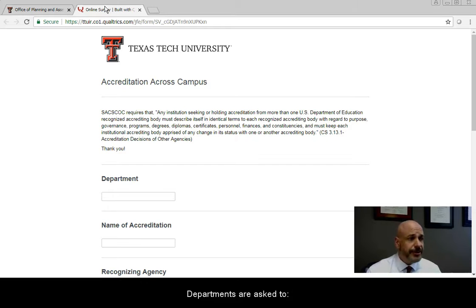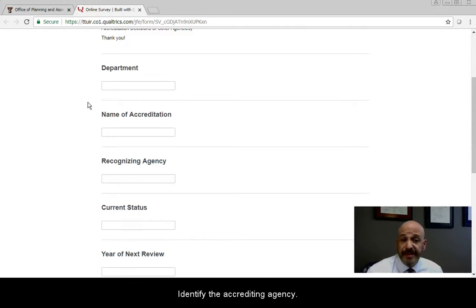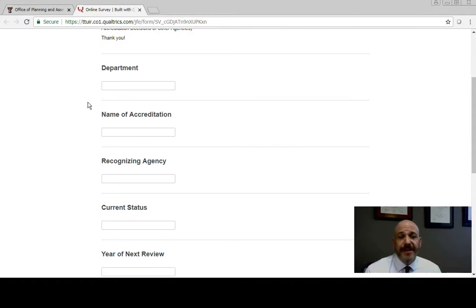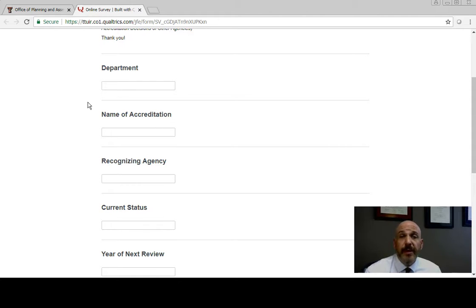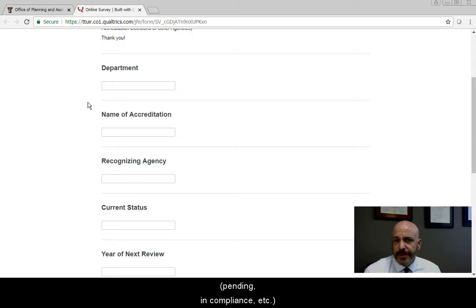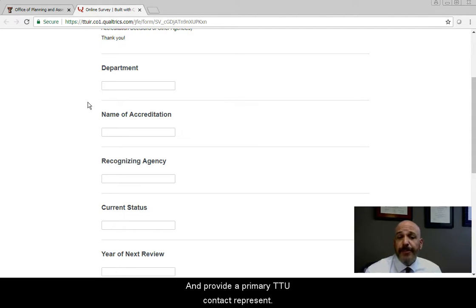Departments are asked to: identify the department reporting, identify the accrediting agency, identify the type of accreditation being reported, report the current status of the accreditation — such as pending or in compliance — identify the year of the next review, and provide a primary TTU contact representative.